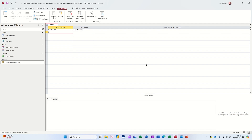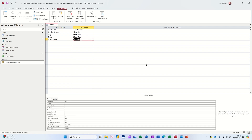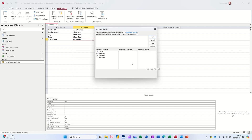And then we'll have product name, quantity (QTY), and price. And then what I'll do is add a calculated field here - we'll have stock value. I'm going to tab across to that and type CA for calculated, and that's going to open up the expression builder.